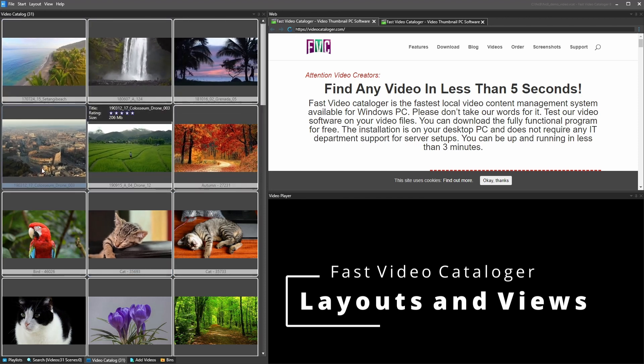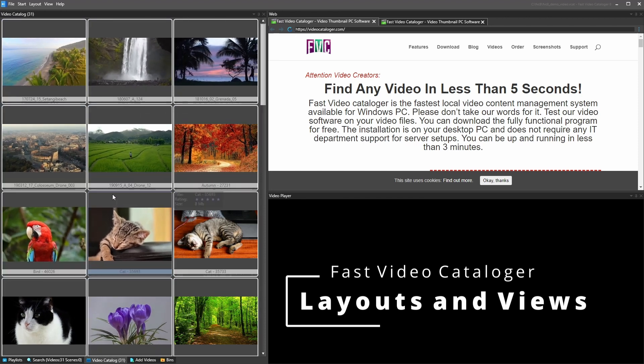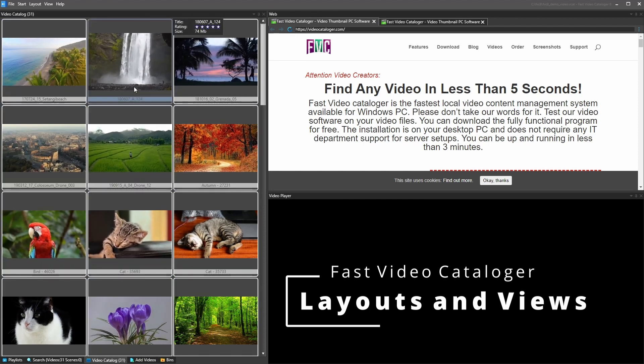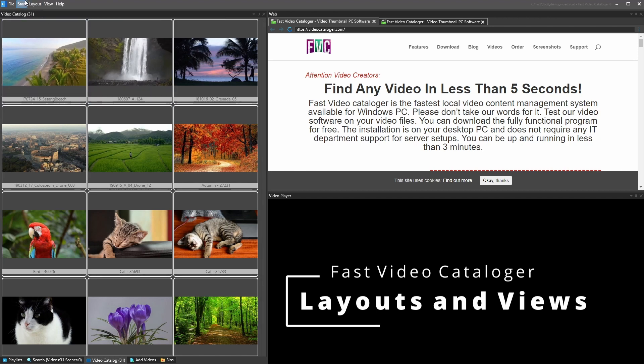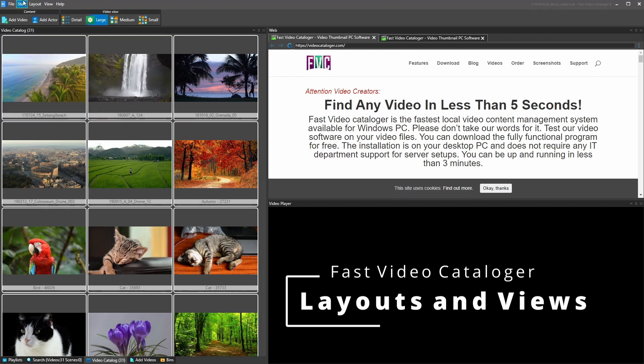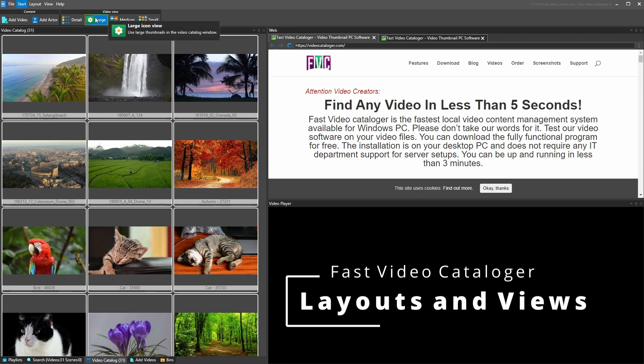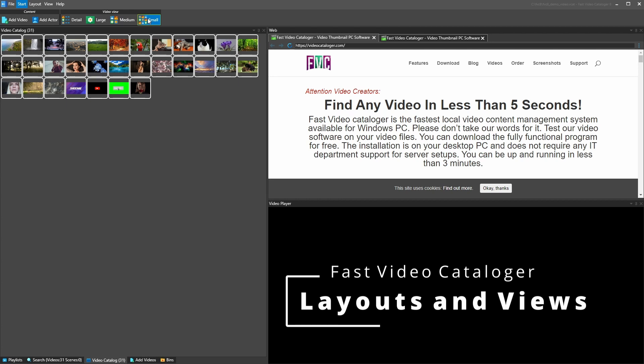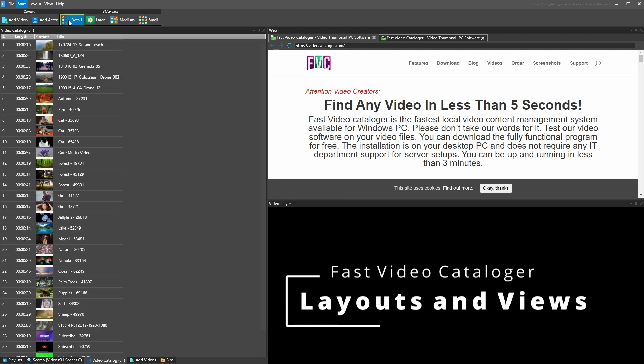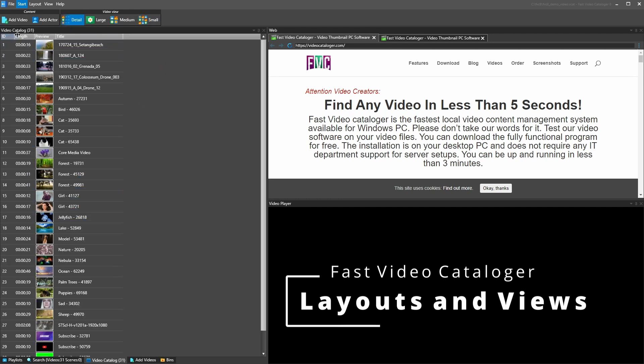The video catalog can be displaying the videos in a number of ways. So if you click on start here, you select how the videos are displayed. So we have a large icon view, there's a medium icon view, small icon view, and then there's a detail view.